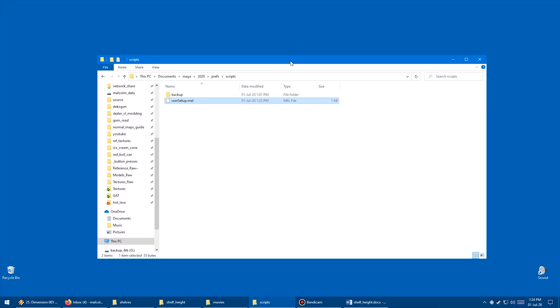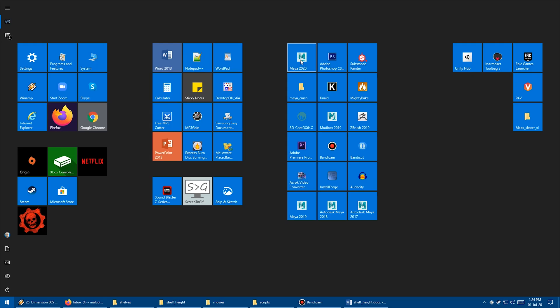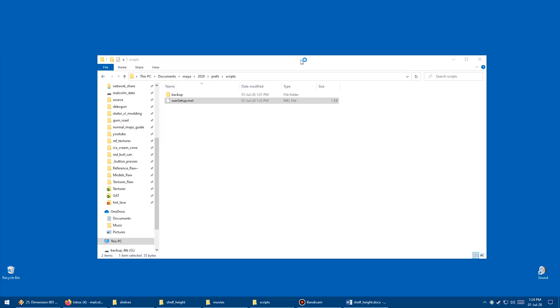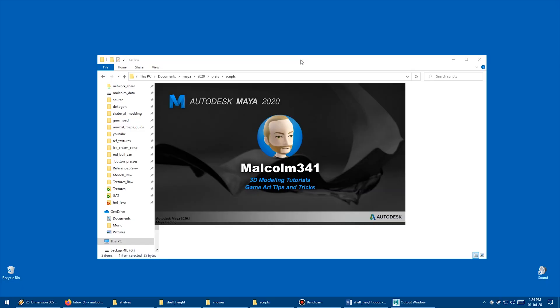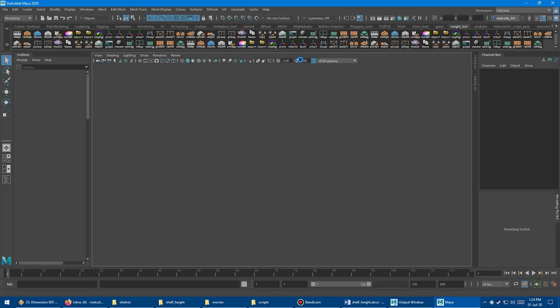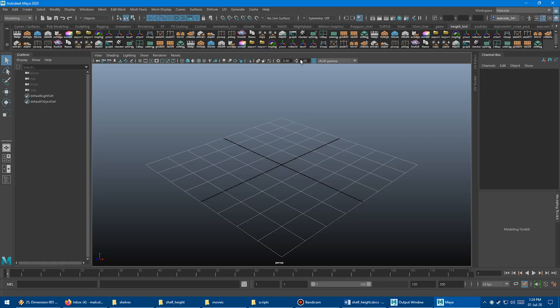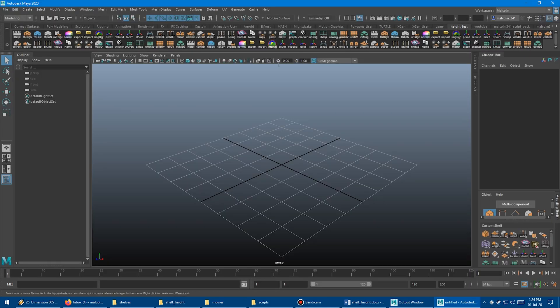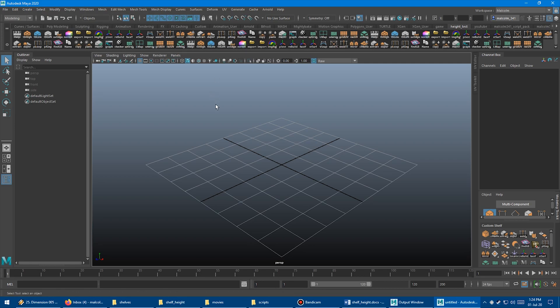Next up, we're going to go and reopen Maya. Go to programs, launch Maya again. And if all goes well, we should see the shelf height, the double height. Maya is launching and we can already see boom, there it is. So now every time I restart Maya, I'm going to get the double height shelf. So pretty cool.